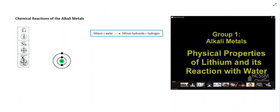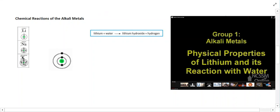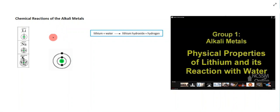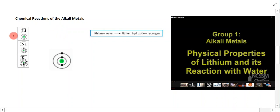What we're going to look at now are the chemical reactions of the alkali metals. Just as a bit of revision, the alkali metals are group 1 elements — the first group on the periodic table. I've taken out three of these group 1 elements: lithium, sodium, and potassium.